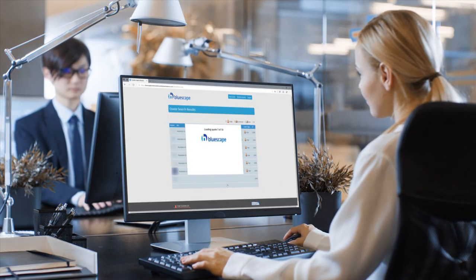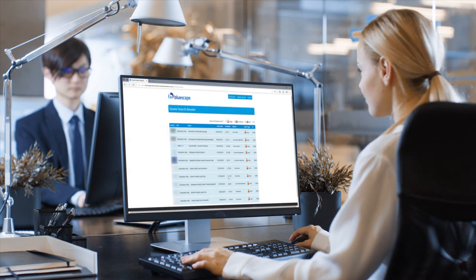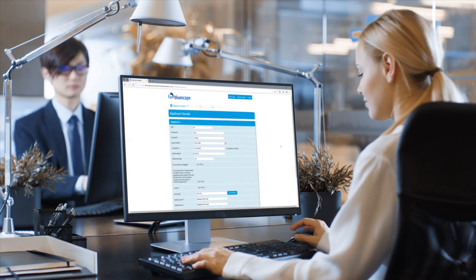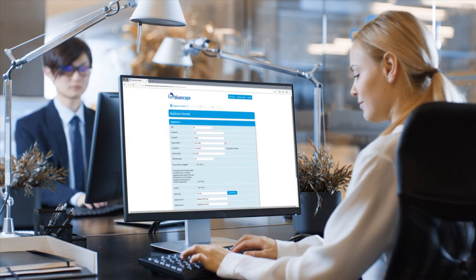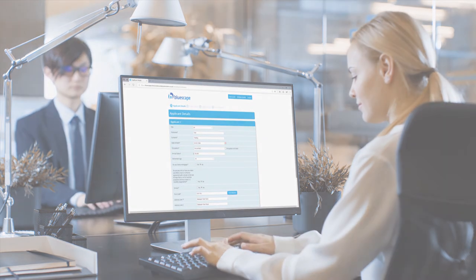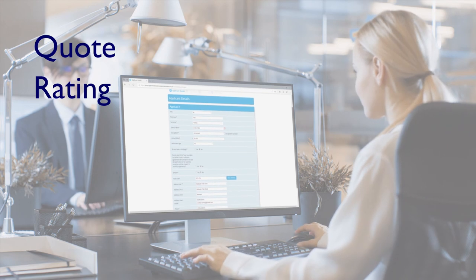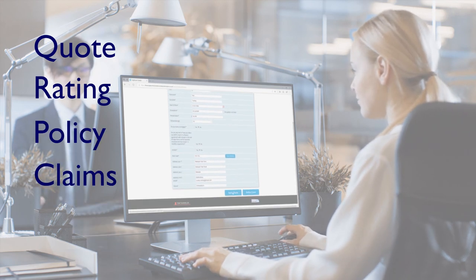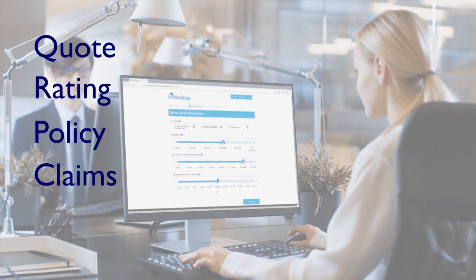To transform the insurance lifecycle end-to-end or module-by-module. For fast, flexible implementation that's bespoke to you that you can manage in-house.